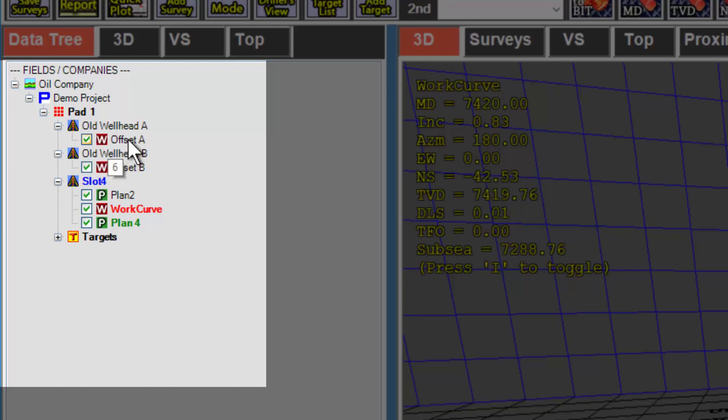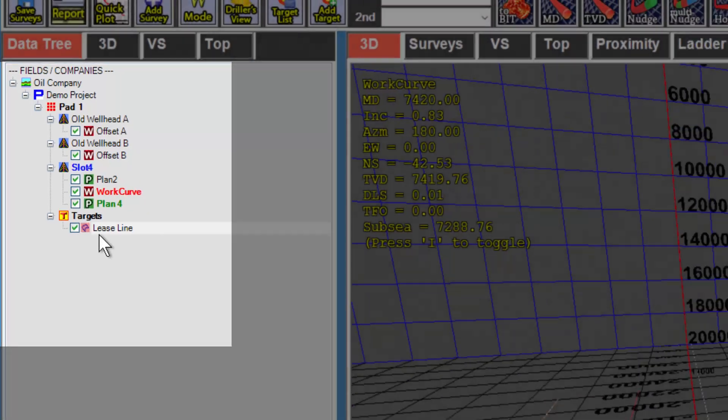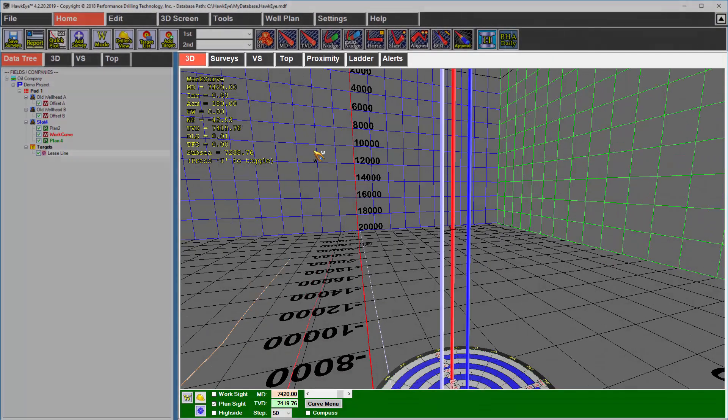And then under every wellhead, you have two kinds of curves, work curves and proposal curves. If you notice under slot 4, I have two plans or proposals and one work curve. The data tree will also contain targets, which include lease lines, hard lines, and conventional one-dimensional targets.